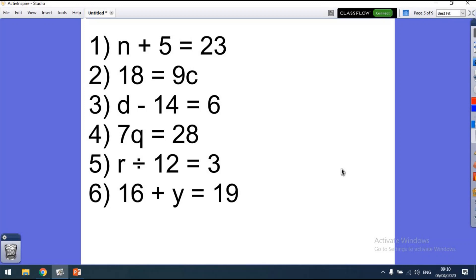So a equals 4, since 6 times 4 is 24. Now for the practice: n plus 5 equals 23, so 23 take away 5 must equal 18 — so n equals 18. Then 18 equals 9c — that is 9 times something, and we know 18 is 9 times 2, so c equals 2. d minus 14 equals 6 — 6 plus 14 equals 20, so d equals 20. Then 7q equals 28: 7 times 4 is 28, so q equals 4.